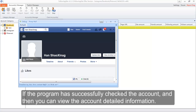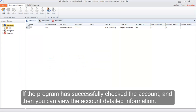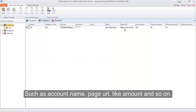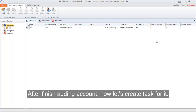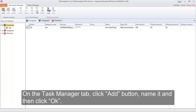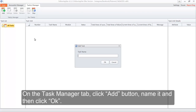The program has successfully checked the account. You can now view the account's detailed information such as account name, page URL, like amount, and so on. If checking the account failed, there will be no detailed information. After finishing adding the account, let's create a task for it. On the Task Manager tab, click the add button, name it, and then click OK.